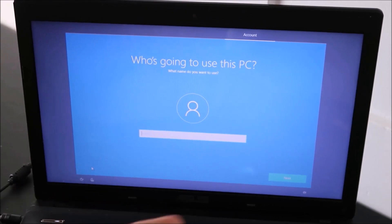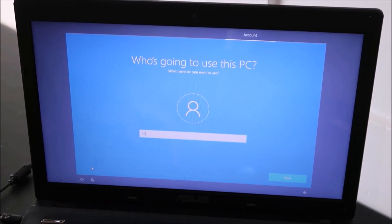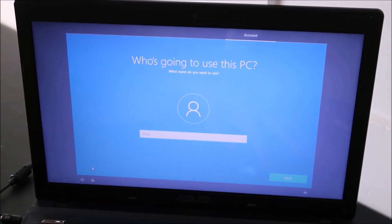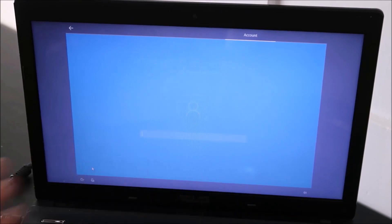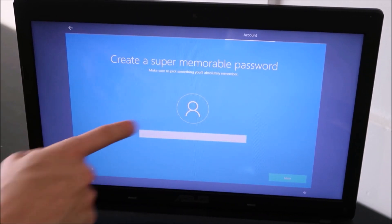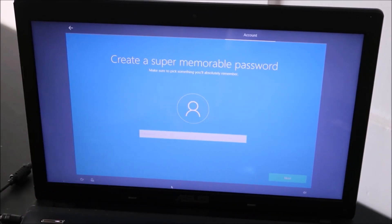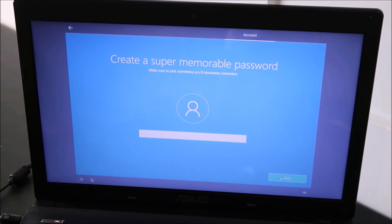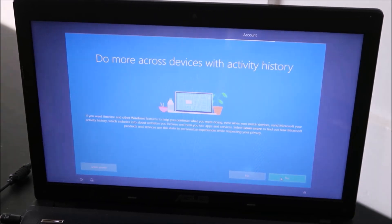It asks you to confirm and I'm going to hit continue with limited setup because I don't want to connect to Wi-Fi. I don't want to be prompted for a Microsoft account. Who's going to use this PC? I'll call it ASUS for now because we're just using this for the video. If you want a password, enter it in here. If you don't want a password, hit next.